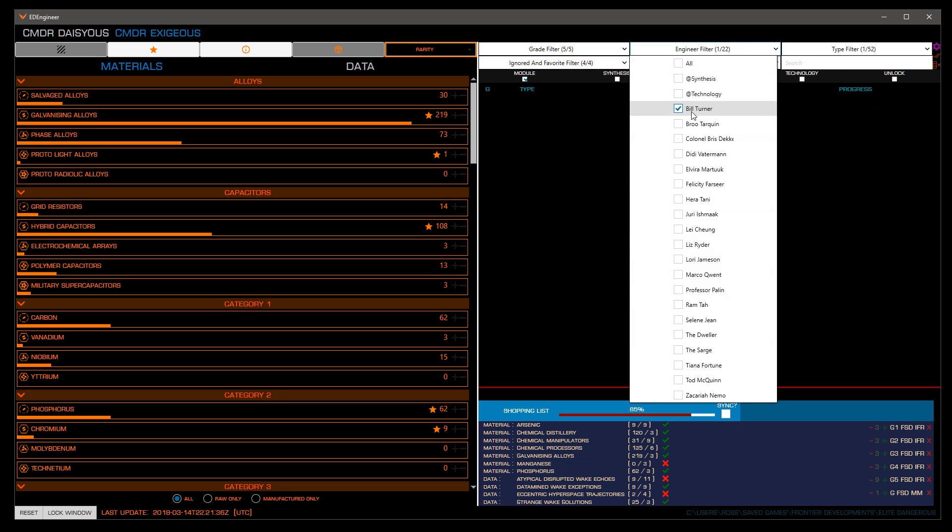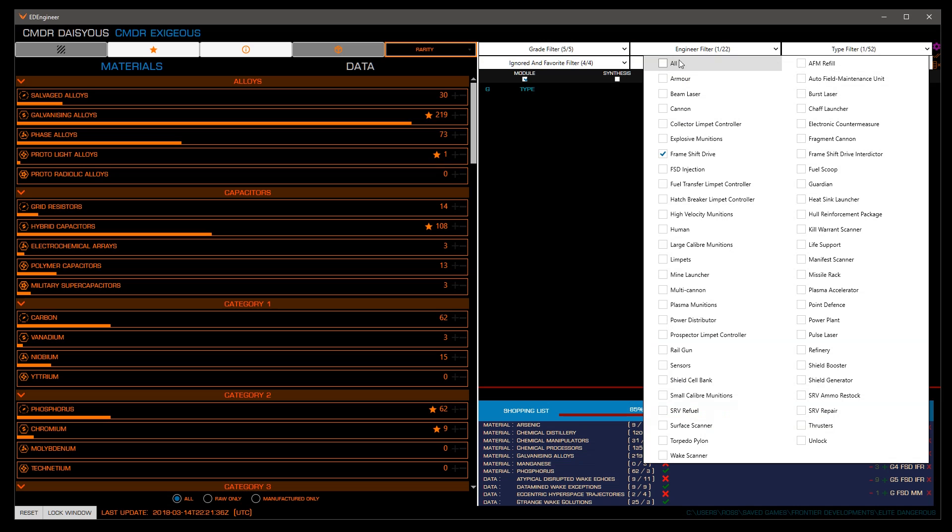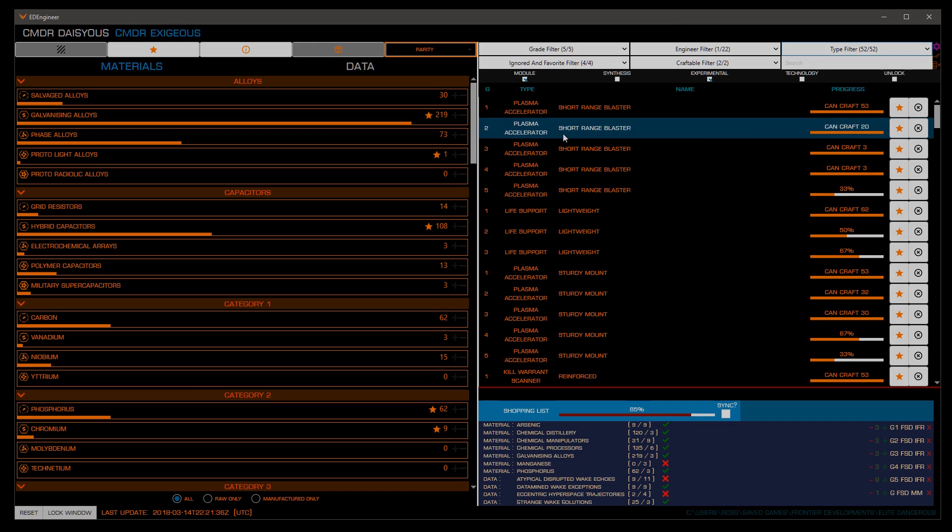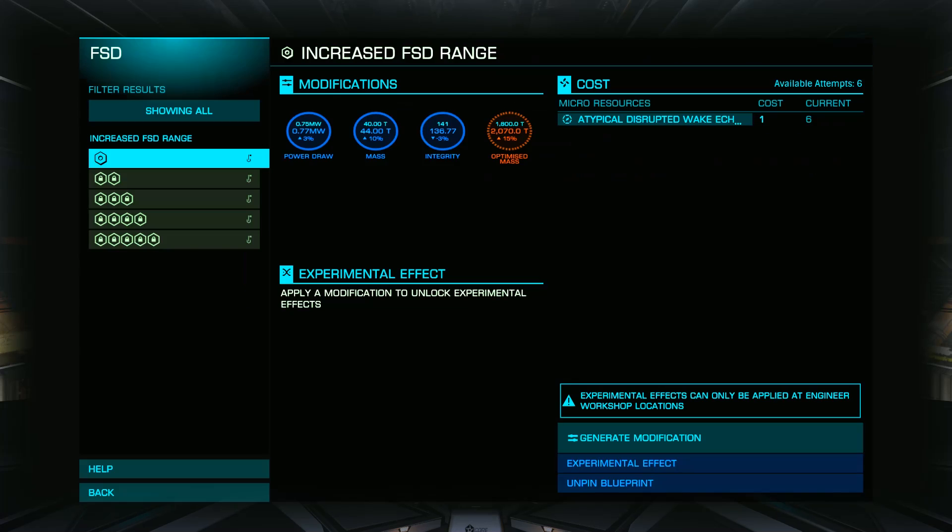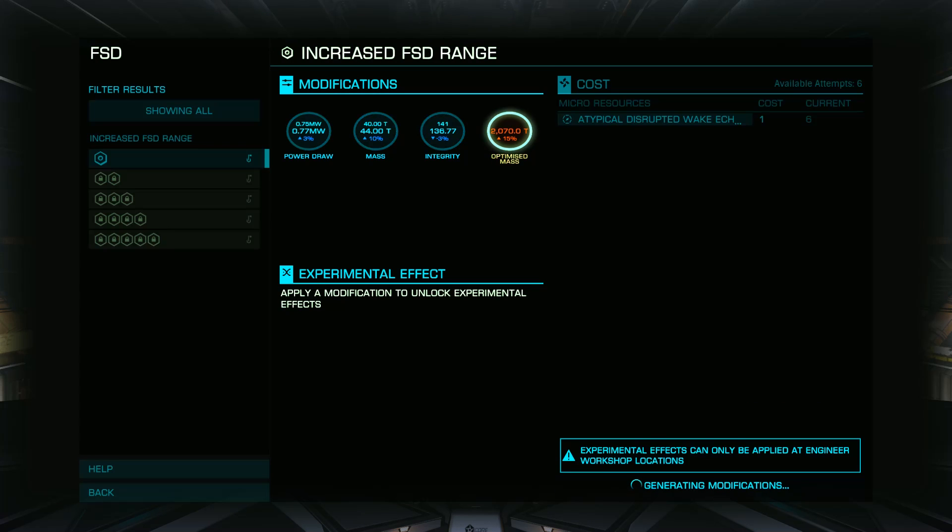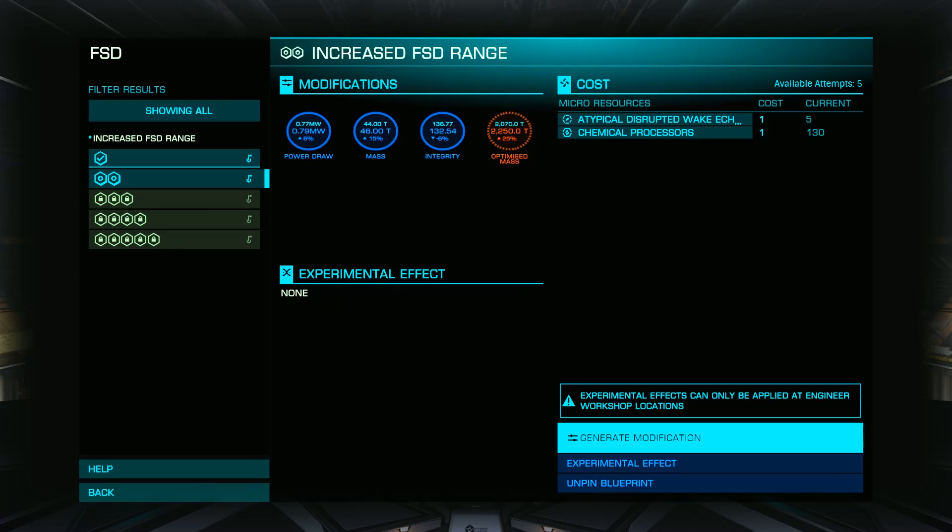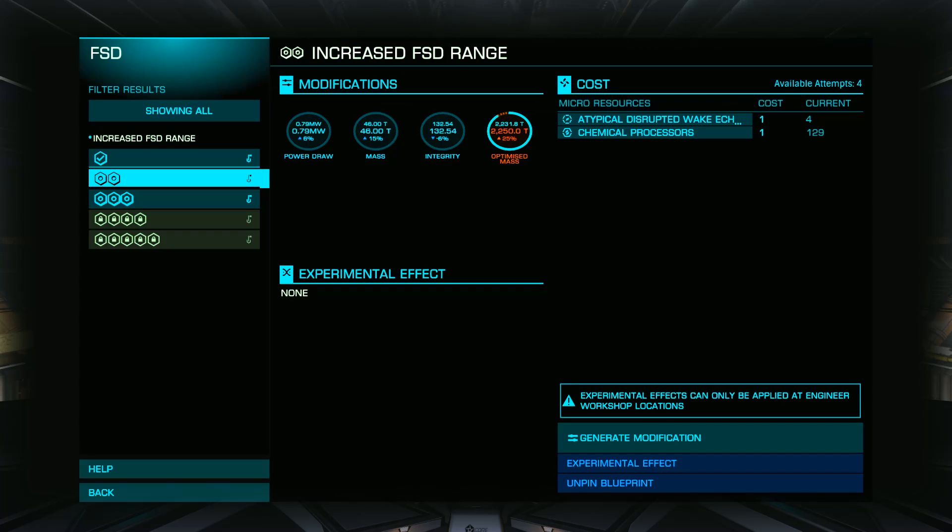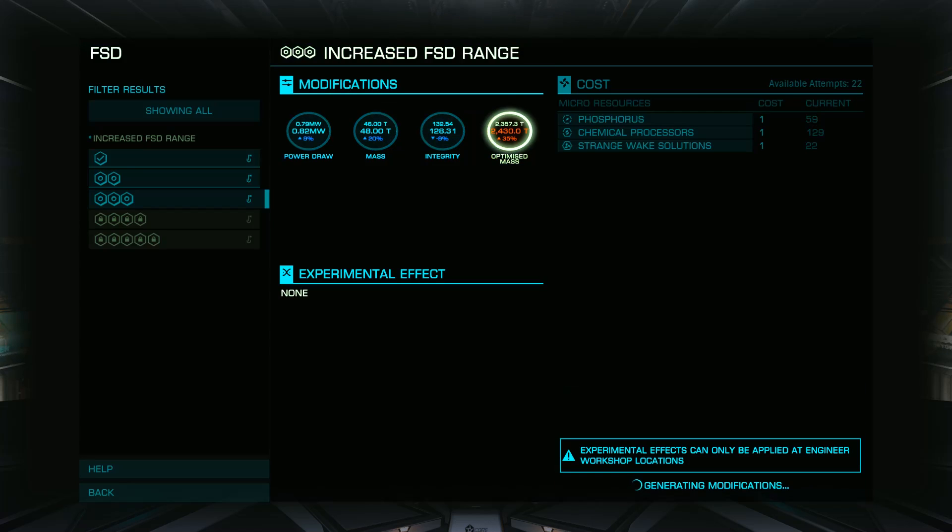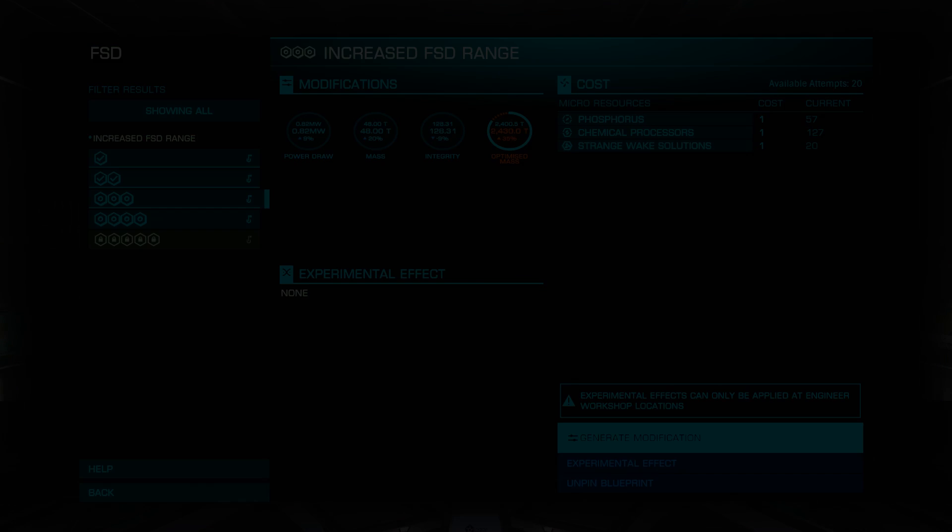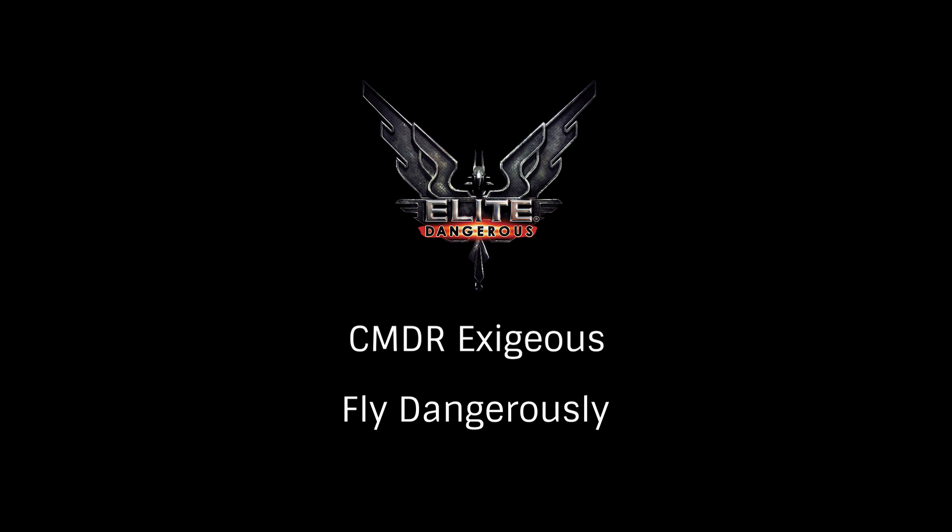In a future tutorial we'll look at the best practices to use when gathering these materials from finding them to using material traders. Hopefully this tutorial and ED Engineer will help with one of the hardest aspects of engineering, determining what you need to gather and will put you well on your way to having a fully upgraded starship. Once again this has been Commander Exegius reminding you to fly dangerously and thanks for watching.